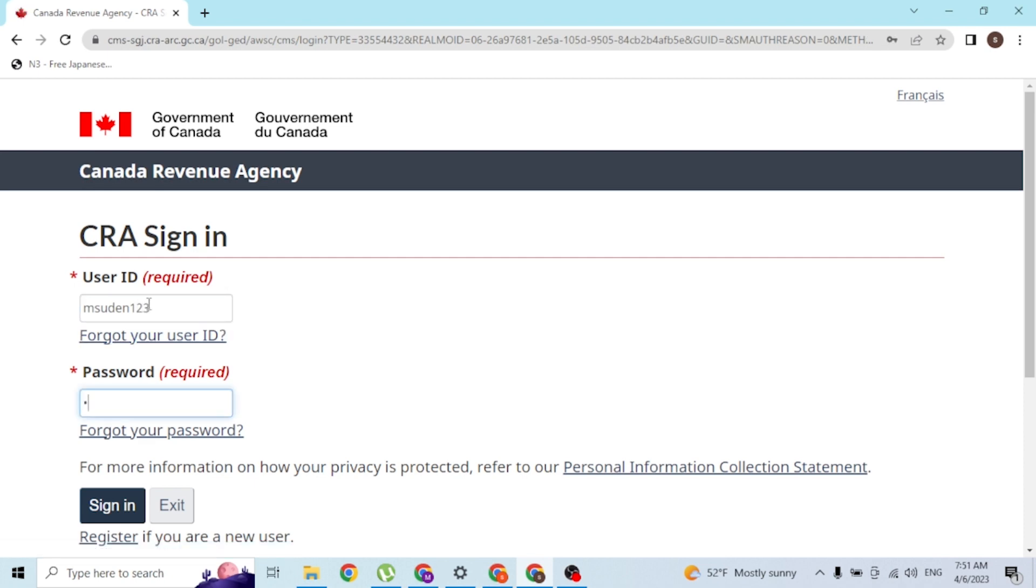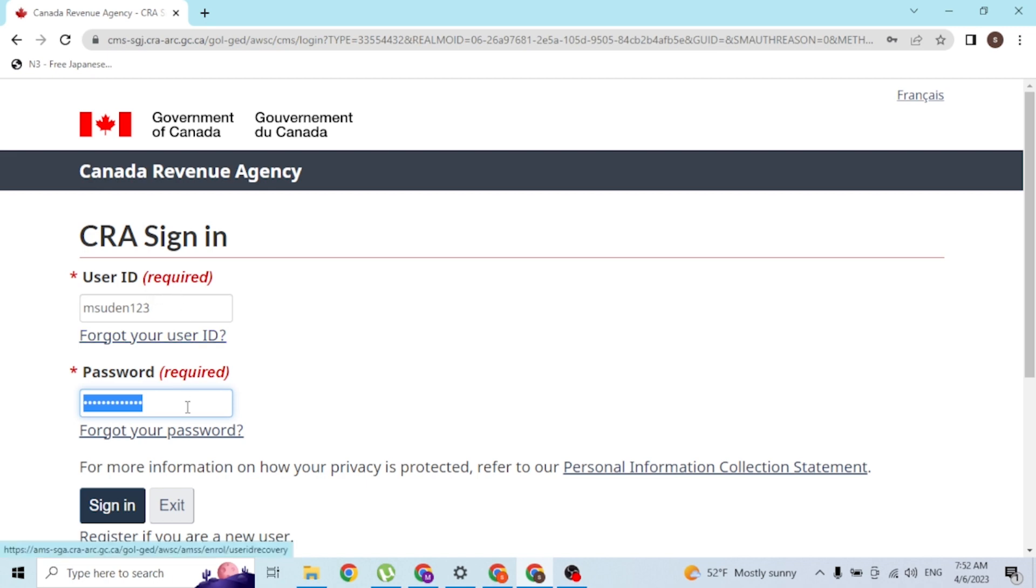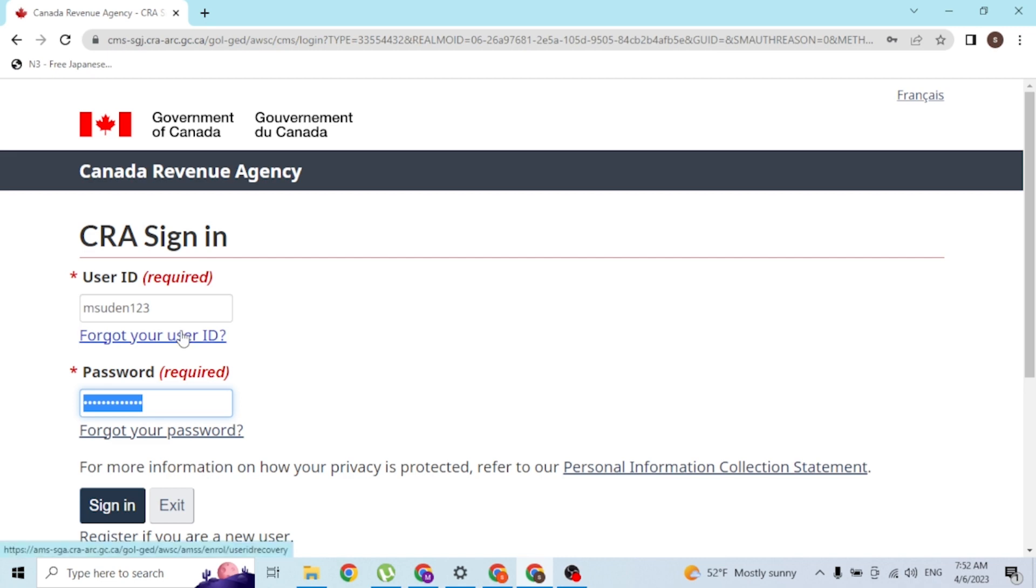And guys, after entering your user ID and password, if you've forgotten your credentials you can always retrieve them from the forgot your user ID or forgot your password button. If you click over these buttons, you will be taken to a page where you will be able to retrieve your user ID or password depending upon which one you lost.